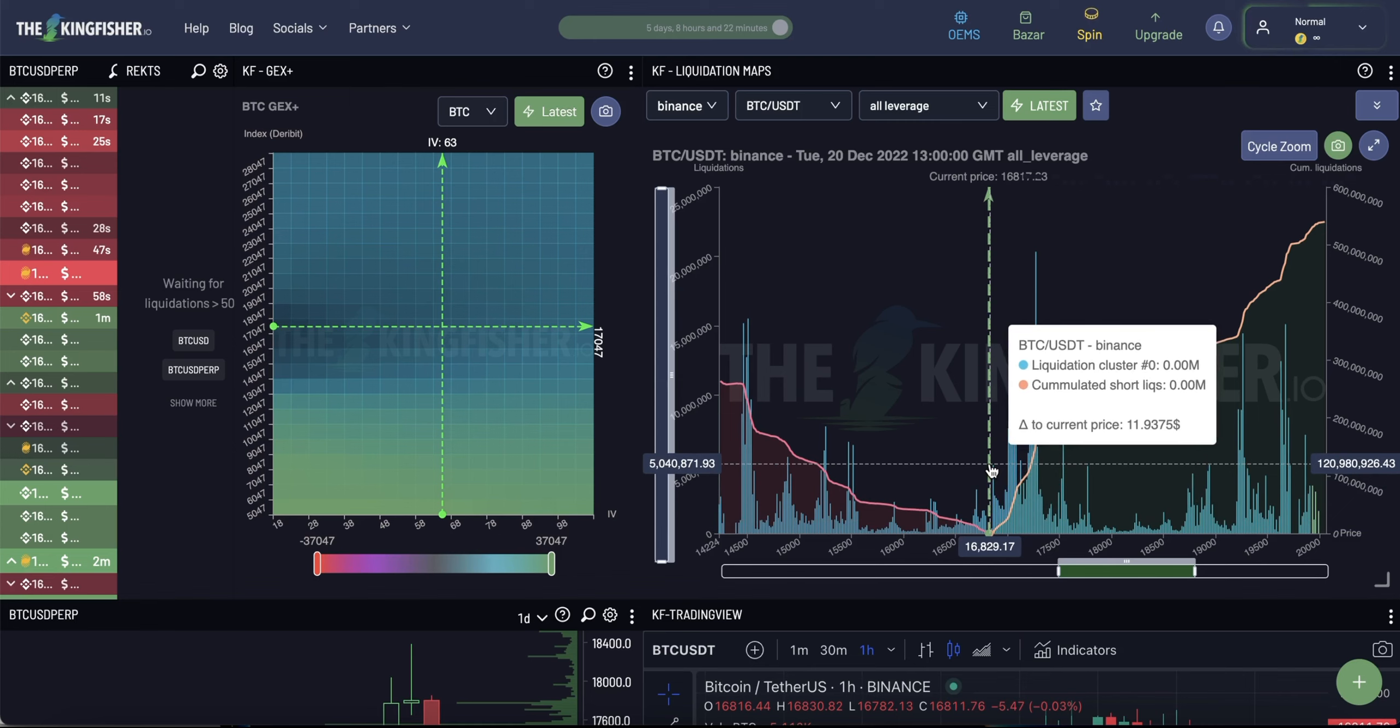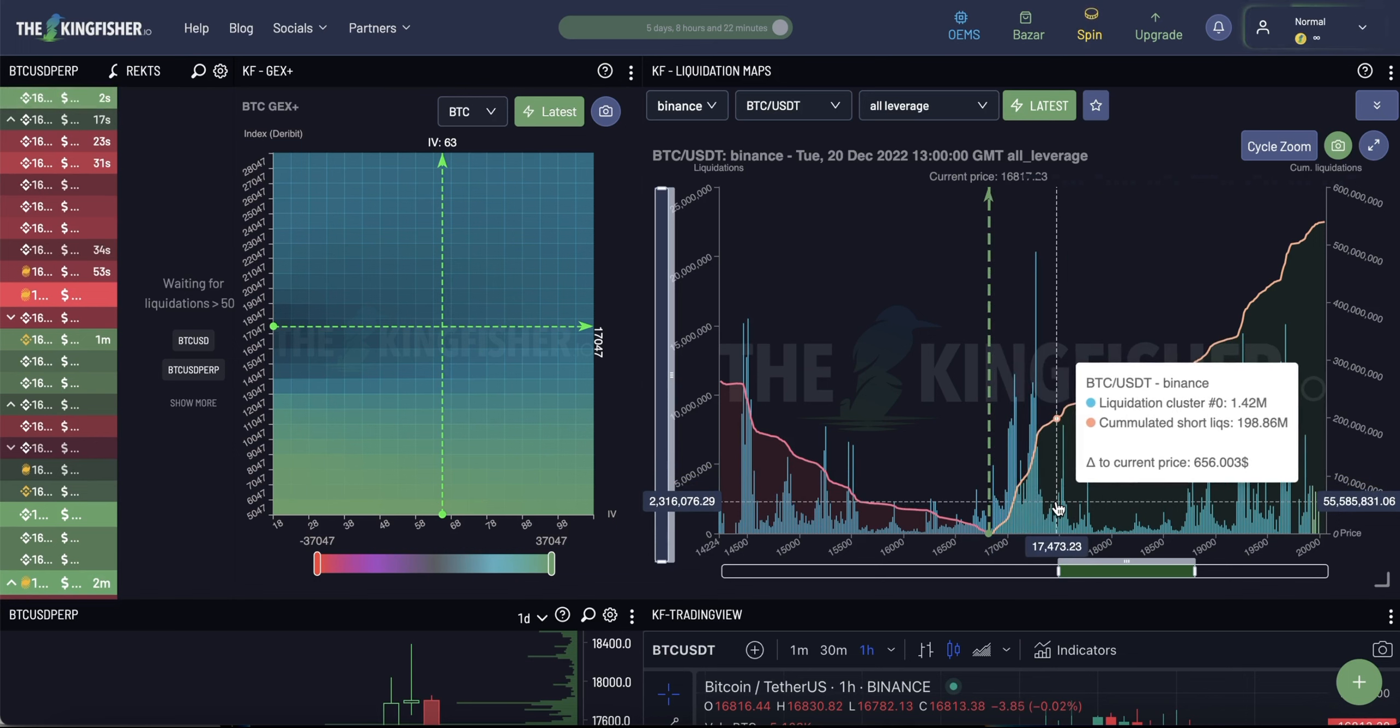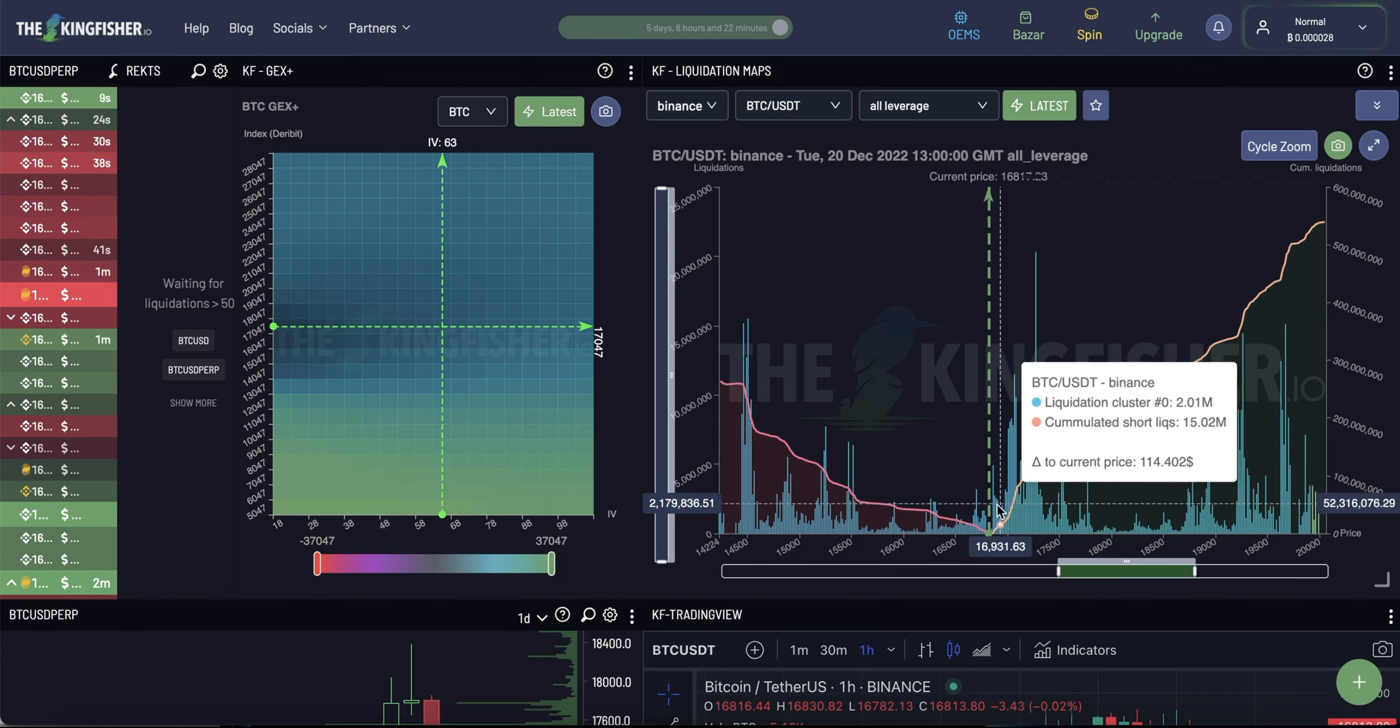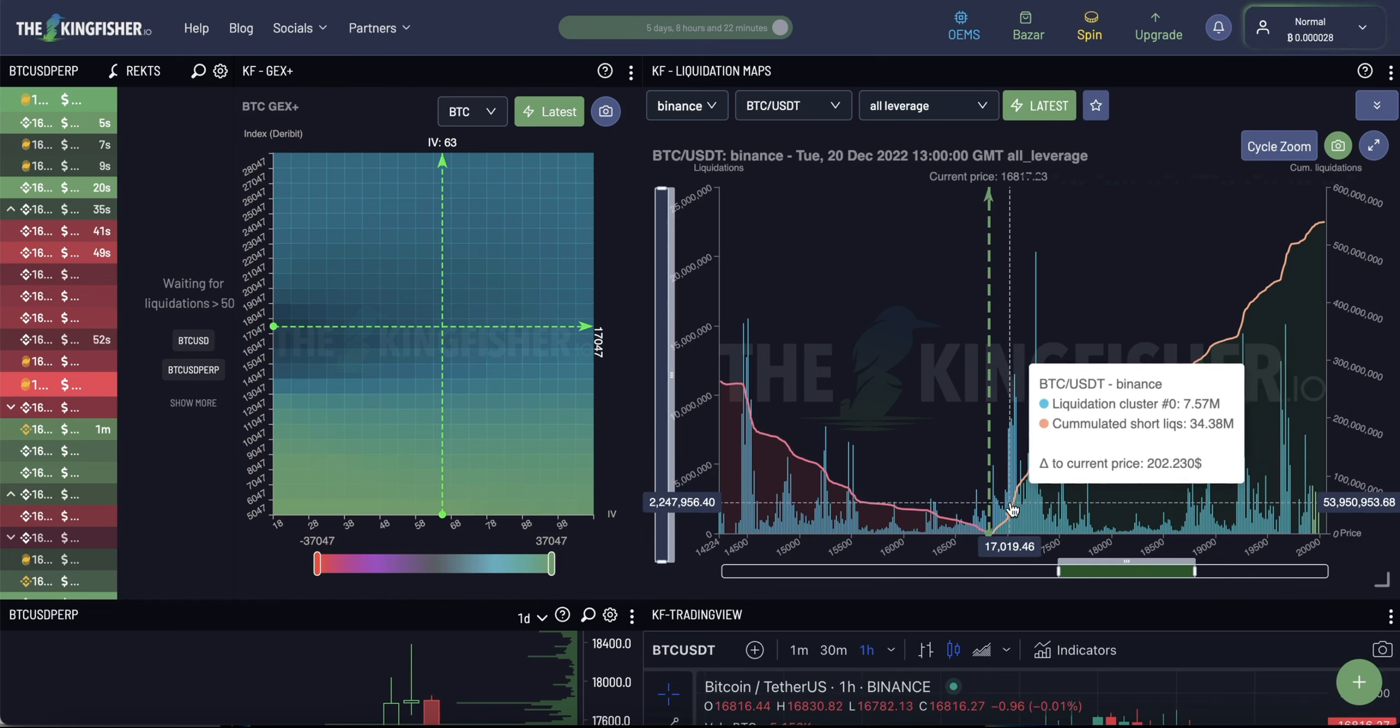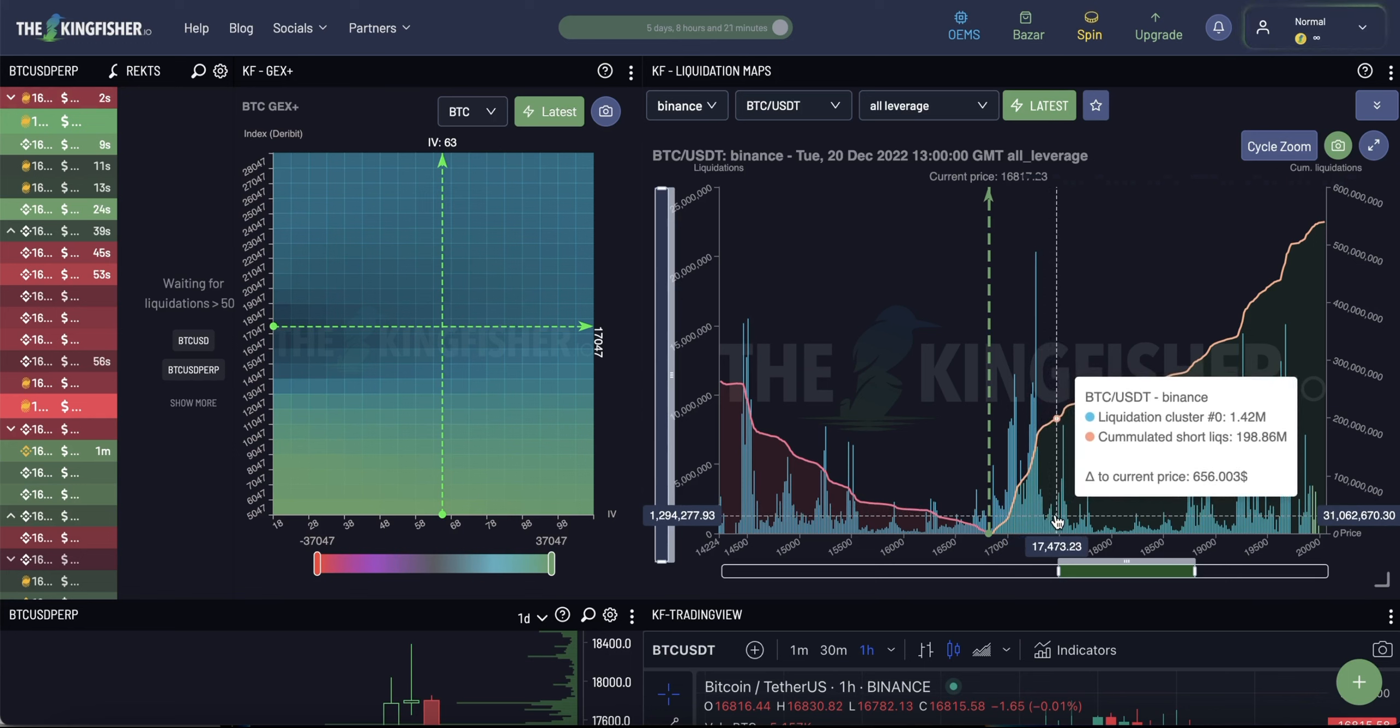For example, you can see here the price is sitting at 16,800 range and we see a large liquidation pool just above that range. There is a large incentive for whales to move the price to that level, so it will trigger all the positions that have liquidation levels here to be liquidated, which in turn would initiate liquidation cascade and move the price even further.